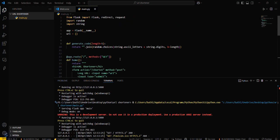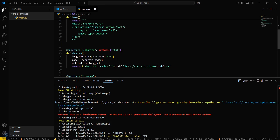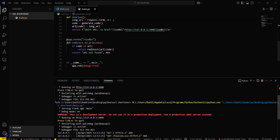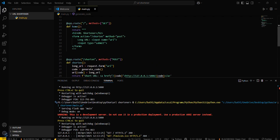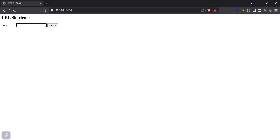There's some basic syntax errors in the code. Make sure the string module uses ascii_letters, the form method is POST, and the form tag is properly closed. Save the file and run it again.